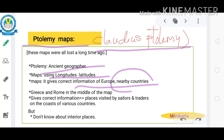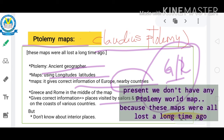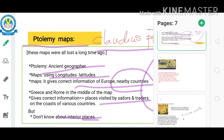The map makers placed Greece or Rome in the middle of the map. They also gave more correct information about places visited by sailors and traders and the coasts of various countries, but they did not know about the interior places.